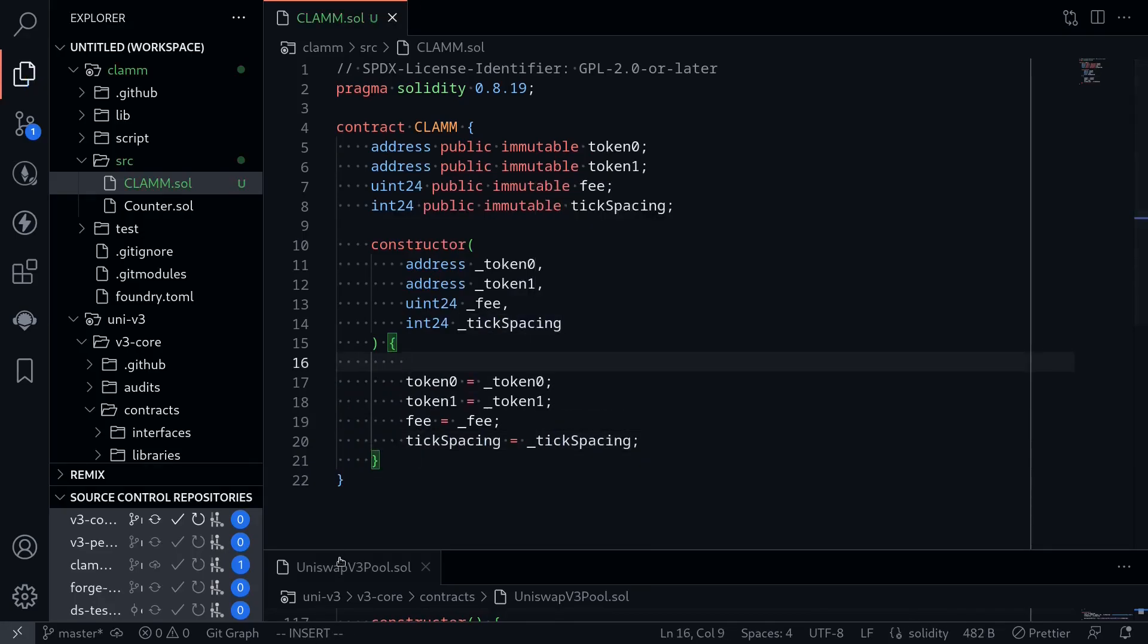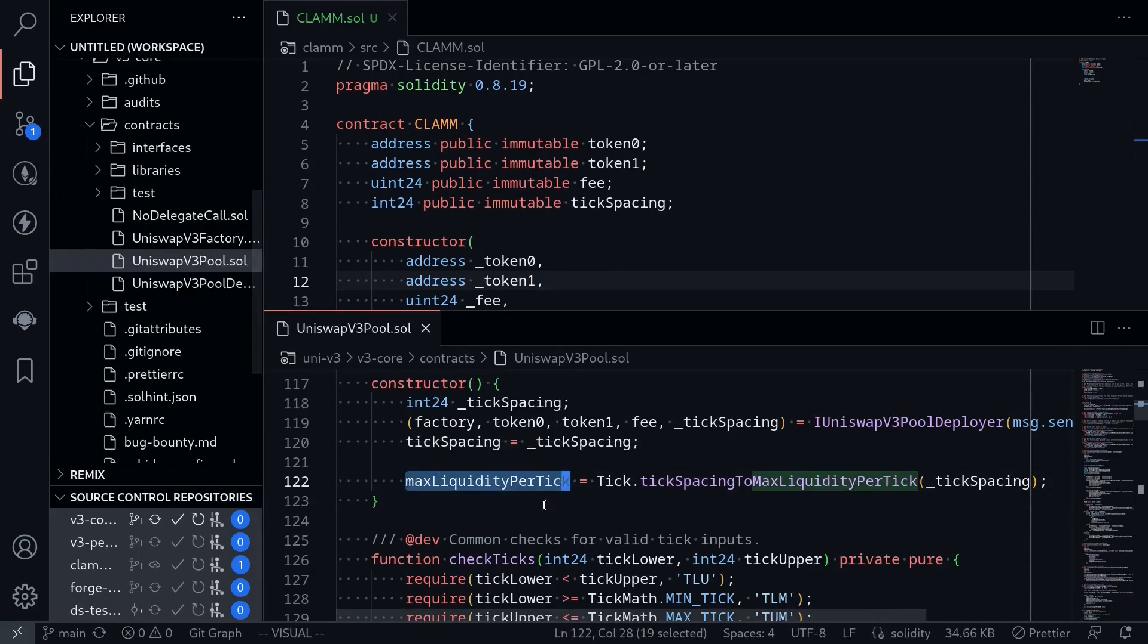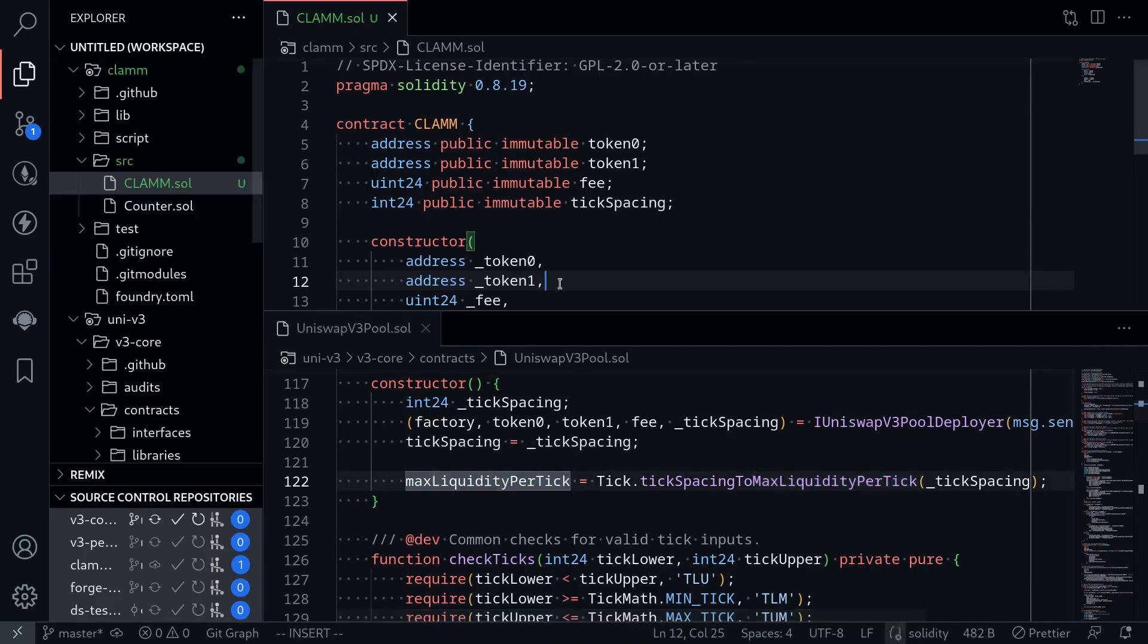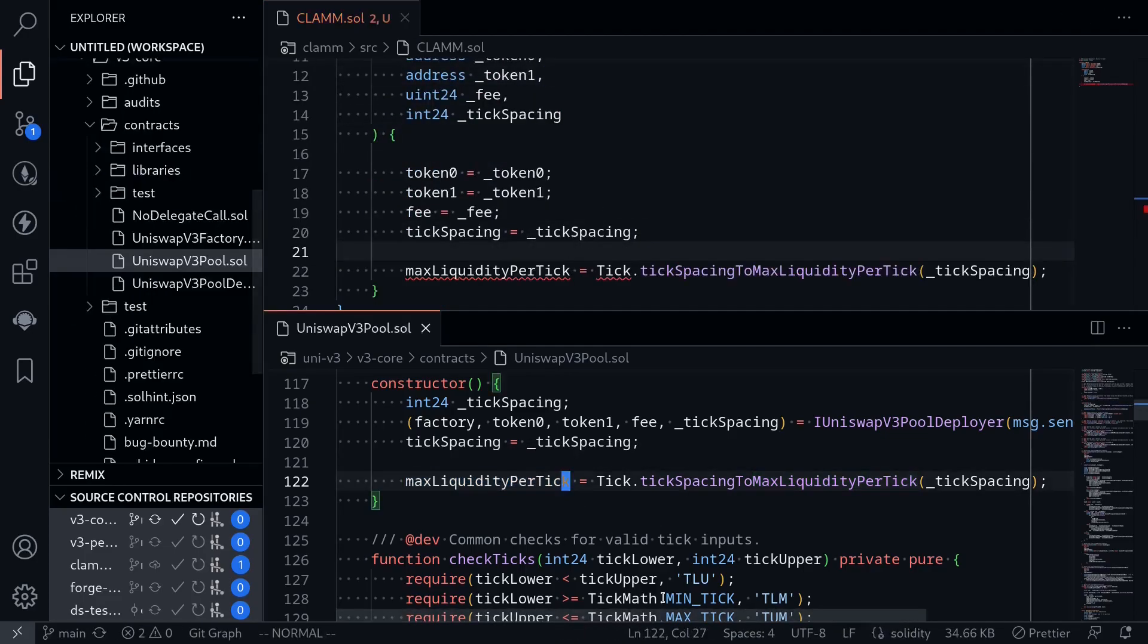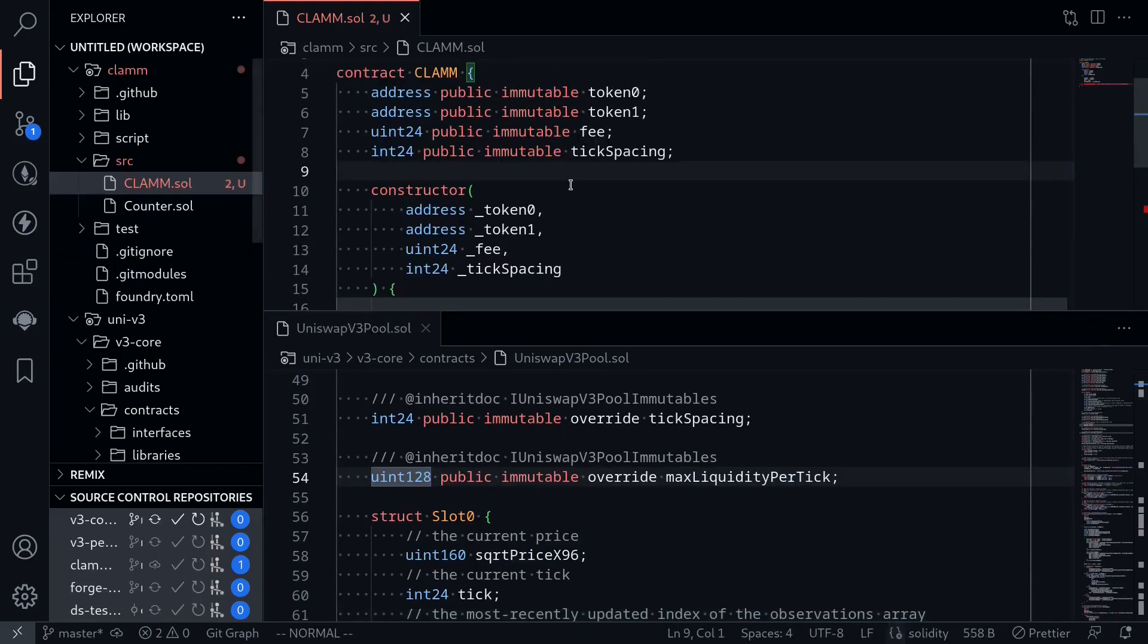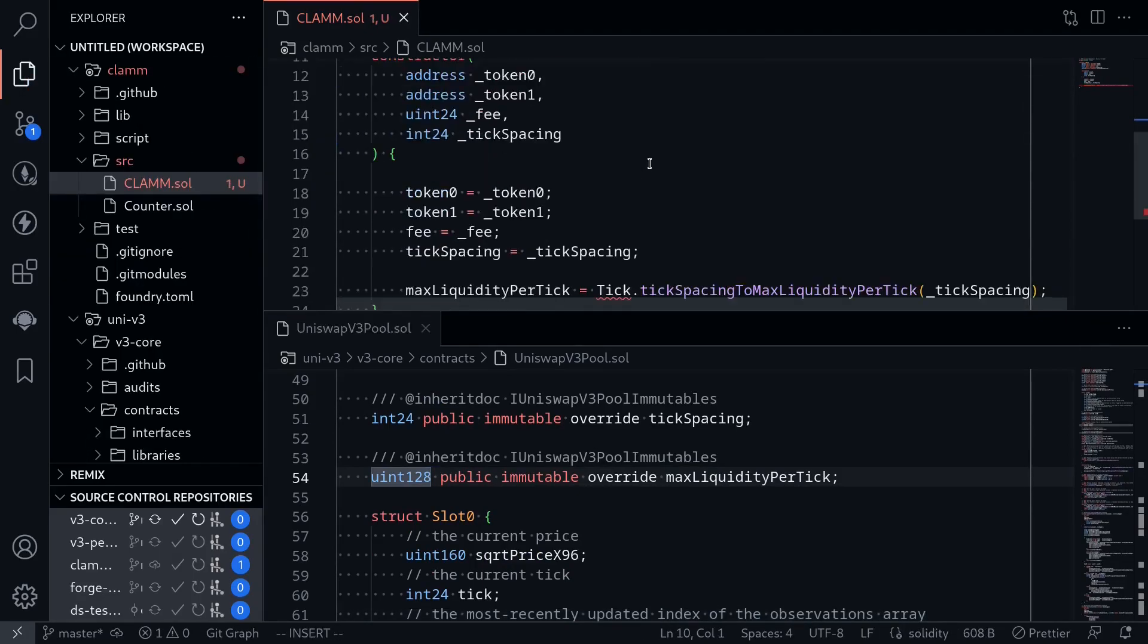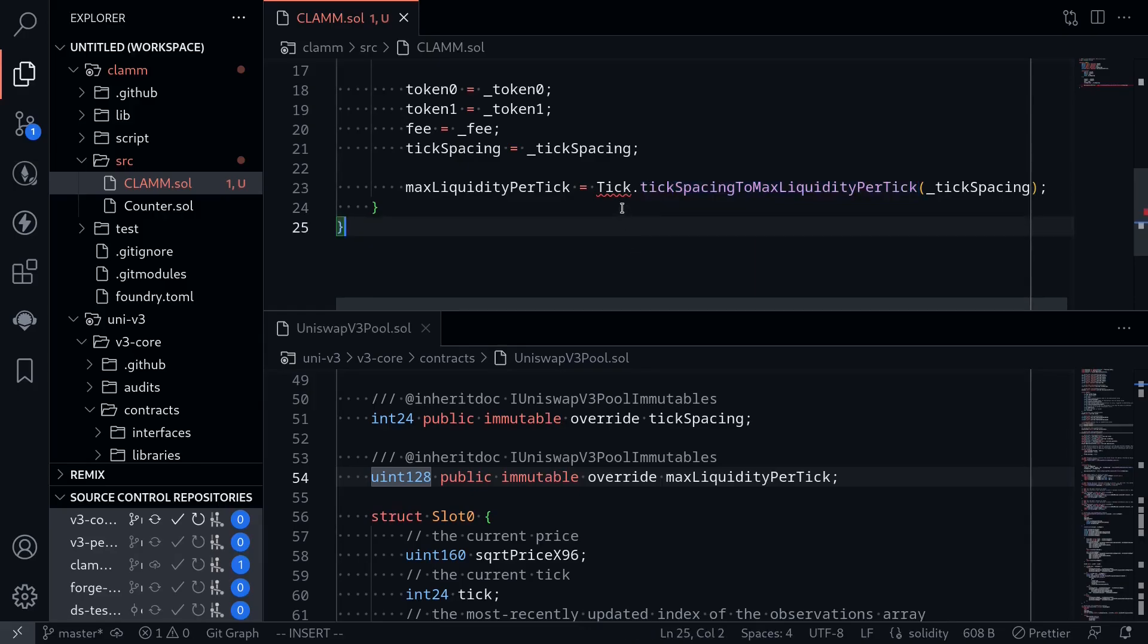Okay, what else do we need to do? The next step is to set max liquidity per tick. At this point, we don't know what this variable represents. I'll explain this in another video. For now, we'll just copy this code and then paste it here. And I'm going to go to the definition of max liquidity per tick. And it is declared as an immutable variable. So I'll copy this and then paste it here. And now this max liquidity per tick is calling tick spacing to max liquidity per tick. And we have not defined this function. And we also have not defined this import.